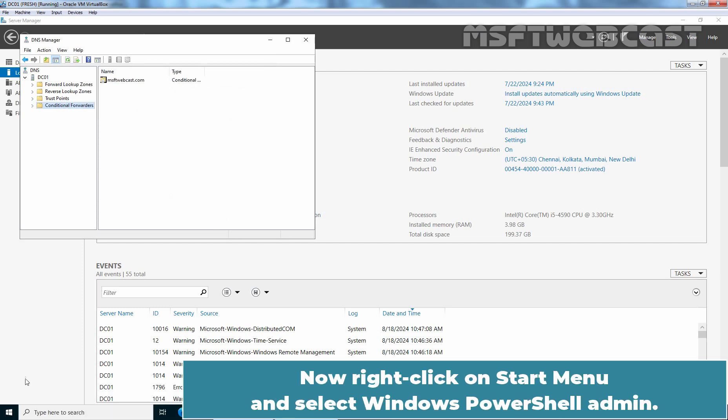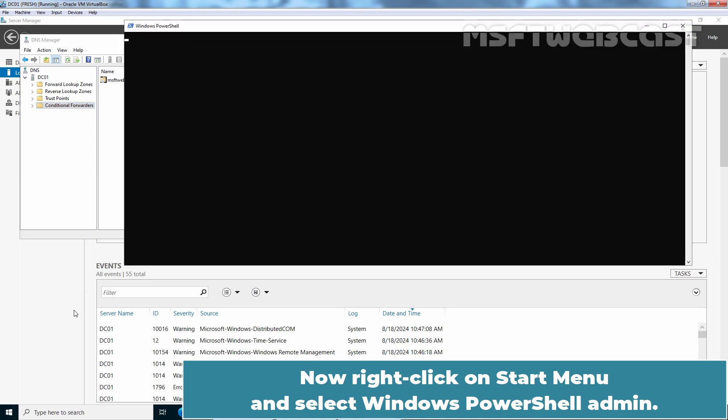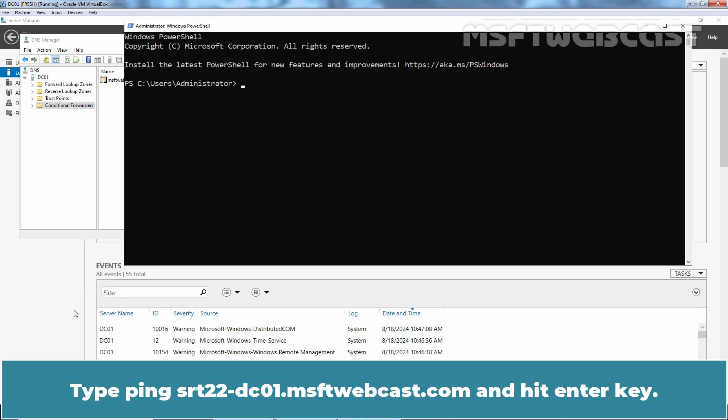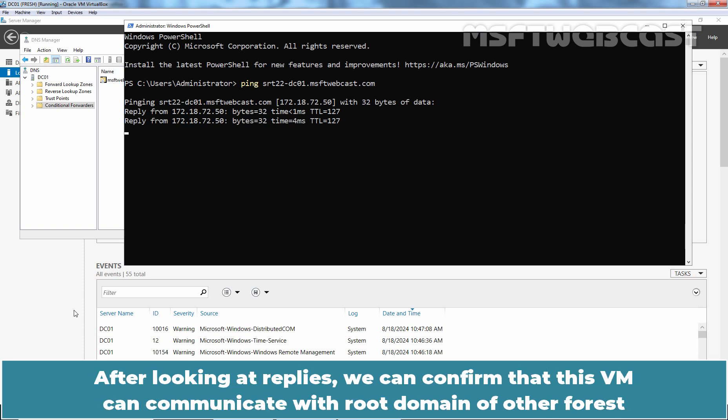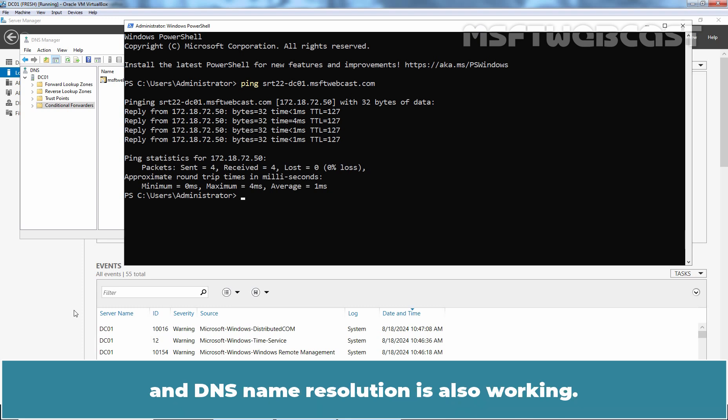Now right-click on start menu and select Windows PowerShell Admin. Type ping srt22-dc01.msftwebcast.com and hit enter key. After looking at replies, we can confirm that this VM can communicate with root domain of other forest and DNS name resolution is also working.